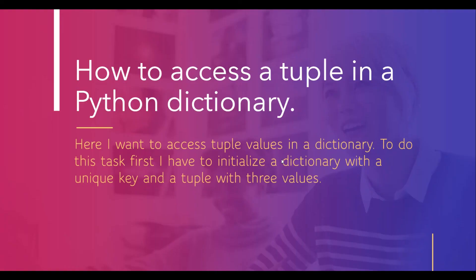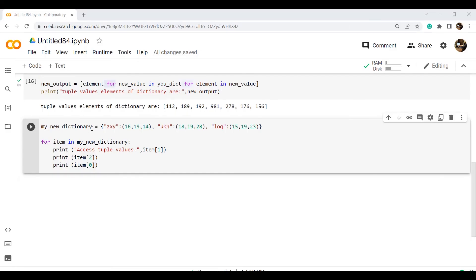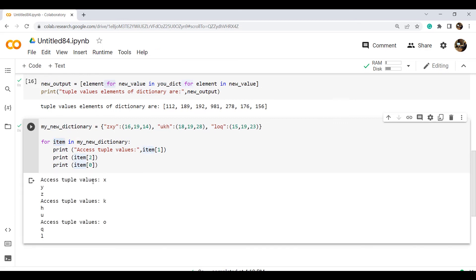Now we will discuss our last topic: how to access a tuple in a Python dictionary. To perform this task we initialize a dictionary with a unique key and a tuple with three values. In this example, I created a dictionary named my_new_dictionary with key-value pairs where the values are tuples. To access these tuple values, I used a for loop with the items keyword to iterate all the values. Executing the code, the accessed tuple values are X, Y, Z, K, H, U, O, Q, L.